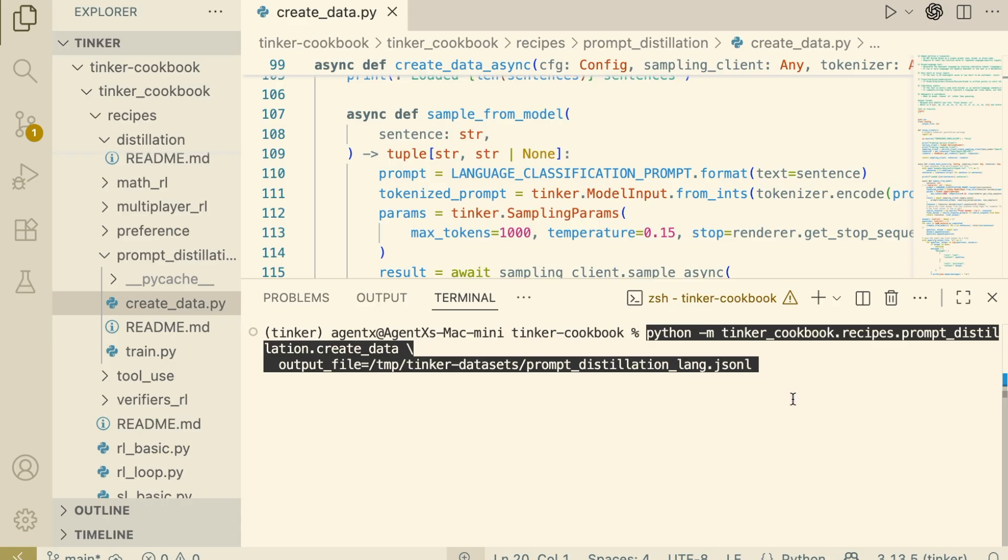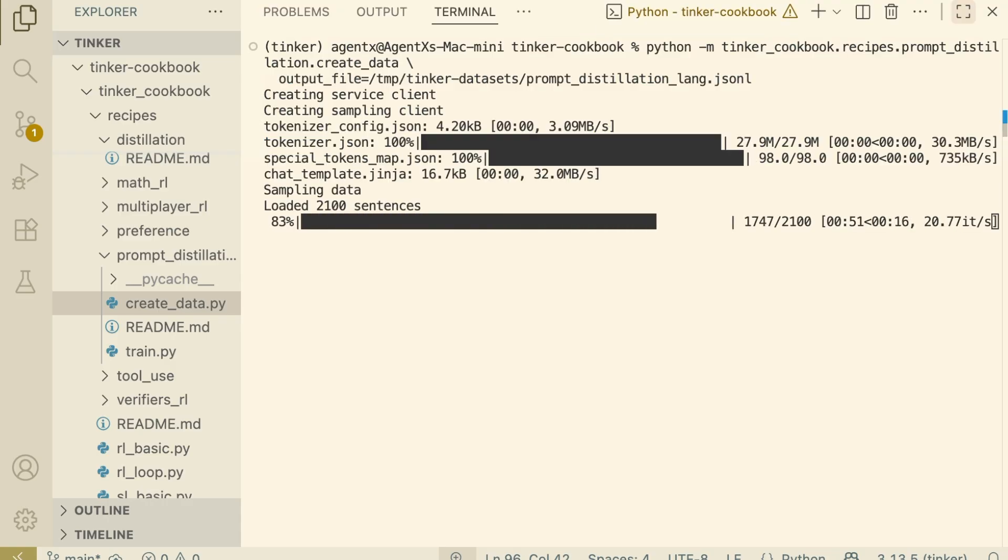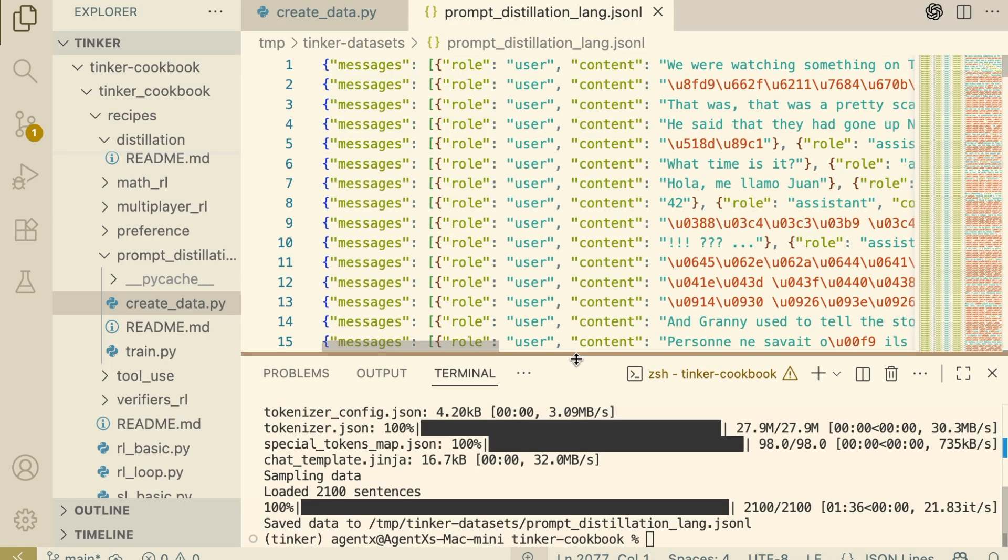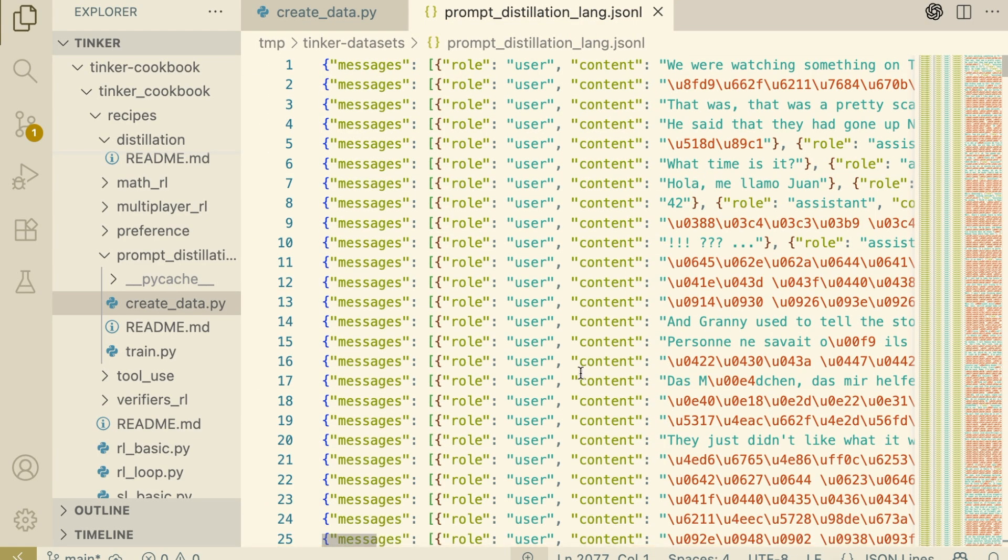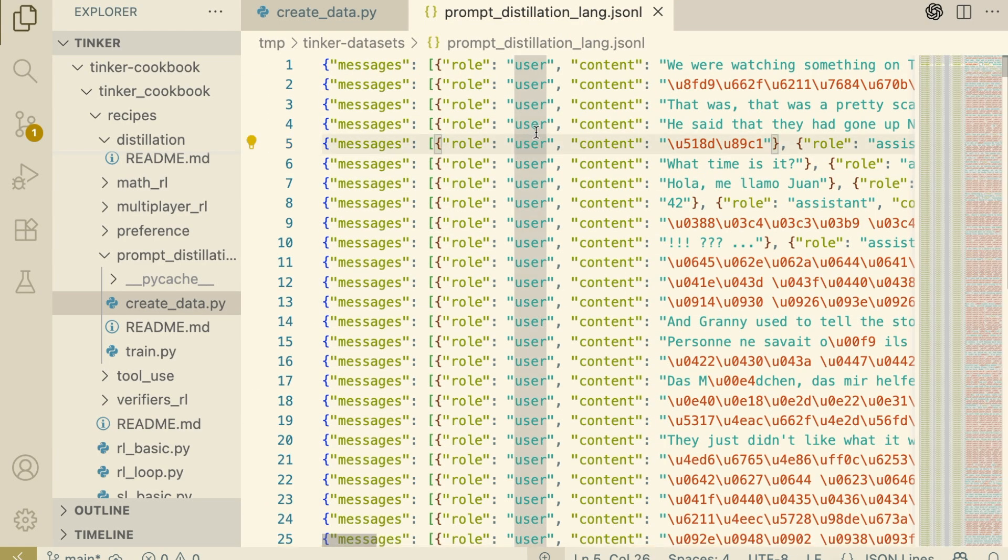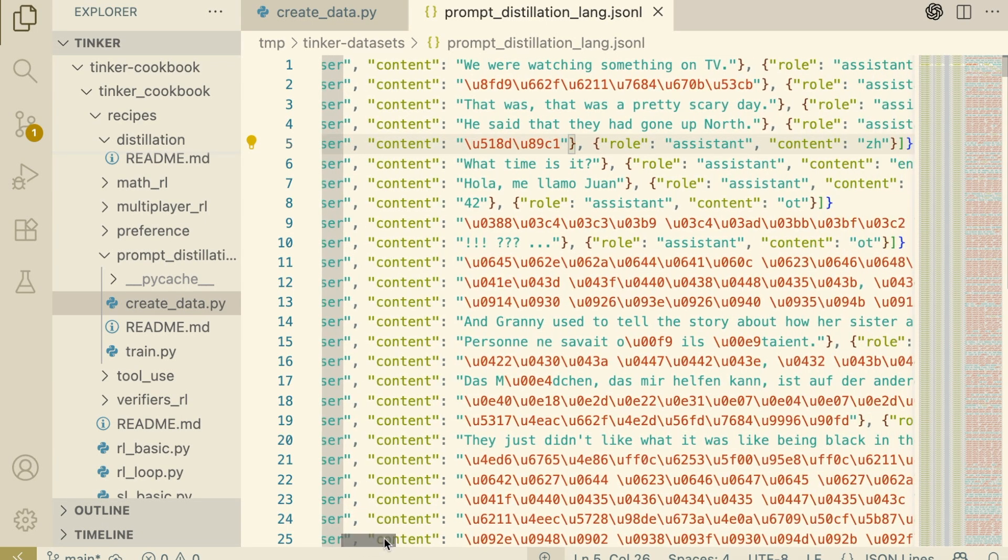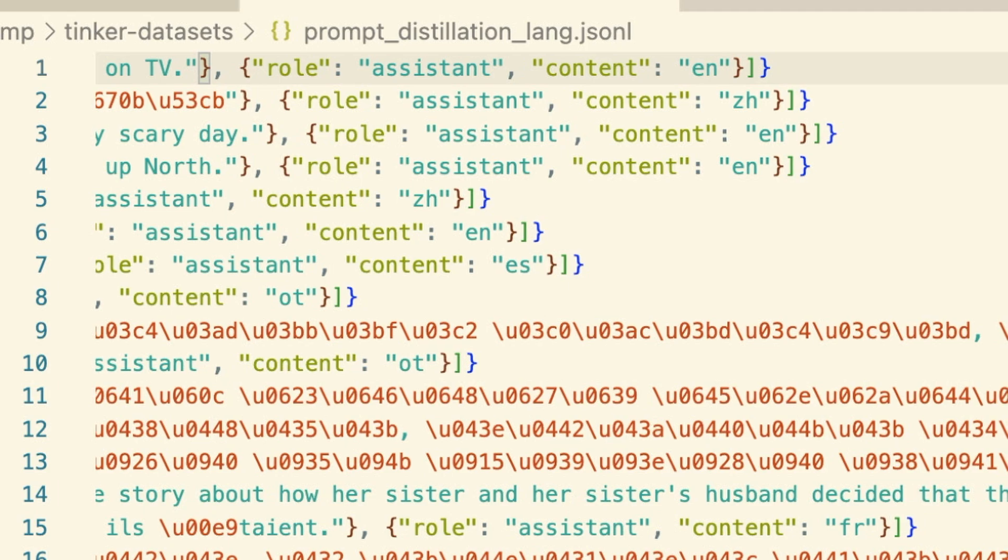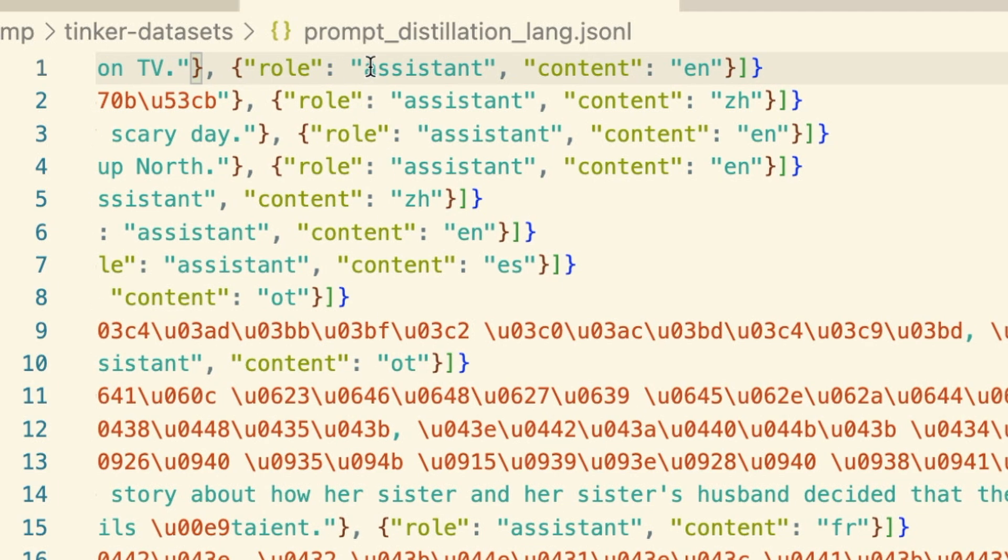We run the generation script, and here's the result. This file explains exactly how distillation works. Look at this first example. User: we were watching something on TV. Assistant: N. To get this answer, the teacher model,